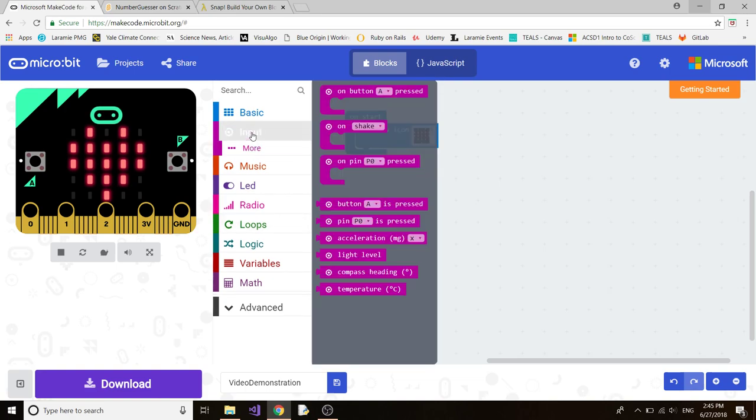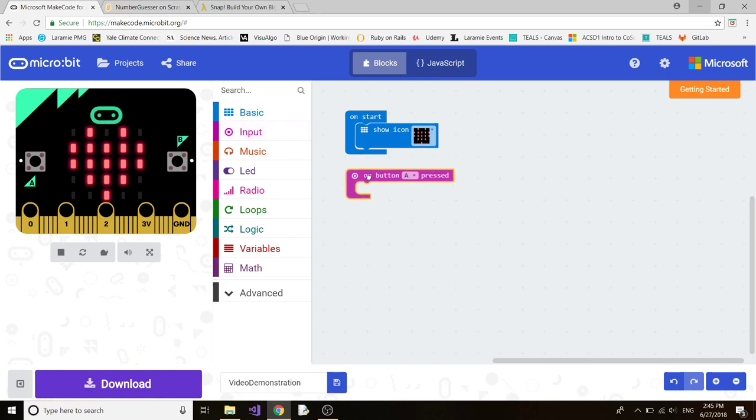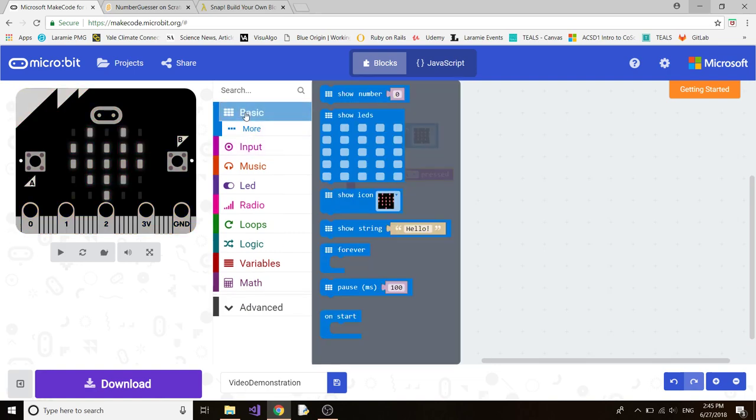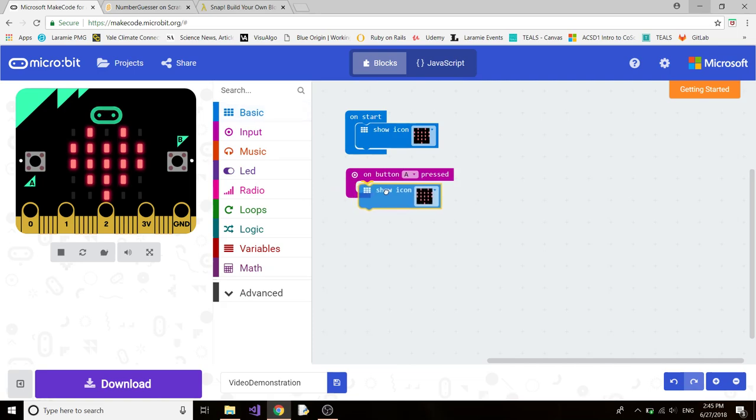Now let's go to input and drag the on button A pressed. Let's go back to basic, back to Show Icon. Make sure there's a yellow outline and click down.